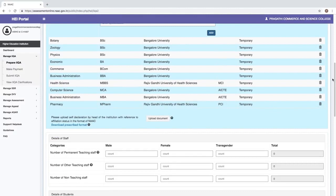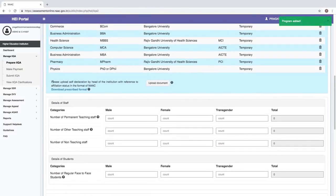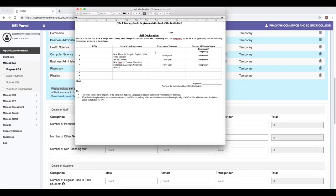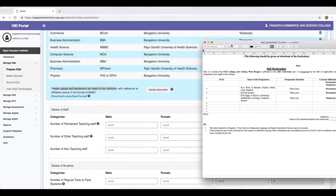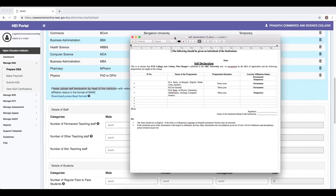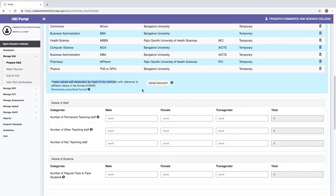Going ahead, we need to provide a self-declaration by the head of the institution with reference to the affiliation status. The prescribed format can be downloaded from the portal. The self-declaration should mention all programs offered by the institution as listed in the IIQA, including the serial number, name of the program, program duration in years, and current affiliation status as permanent or temporary. This must be duly signed by the head of the institution with the institution's seal, printed on the institution's letterhead, scanned, and uploaded.